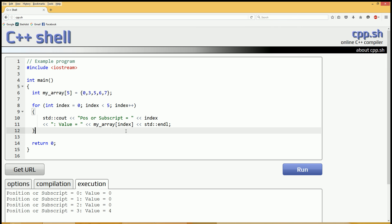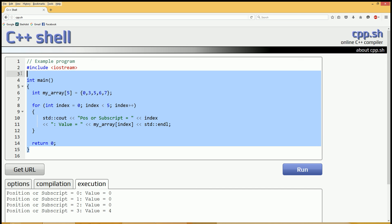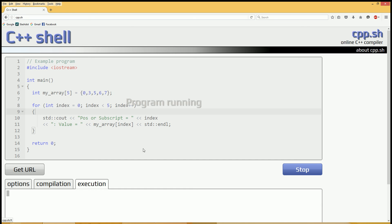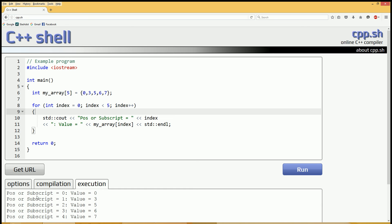Let's run this code. Before you do that though, you should highlight and copy all of your code because this is an online compiler and we don't really control what happens when we hit that run button. It could error out and we don't want to lose our code. So now we can paste it if something did happen. Click on run and you'll see down at the bottom the position of subscript zero, the value is zero. Subscript one, value is three and so on.